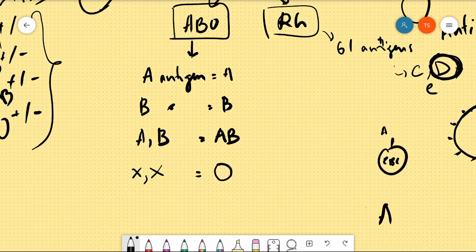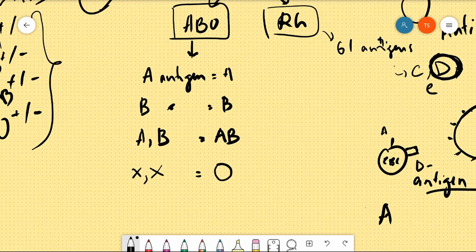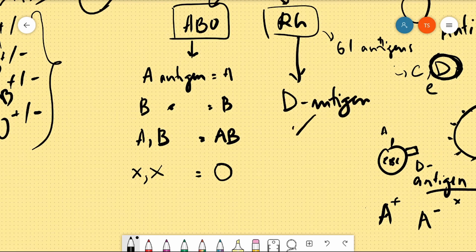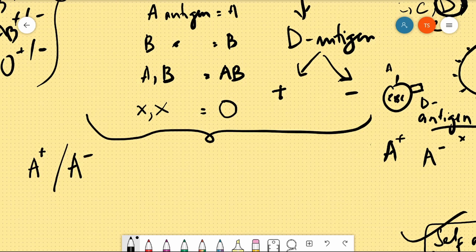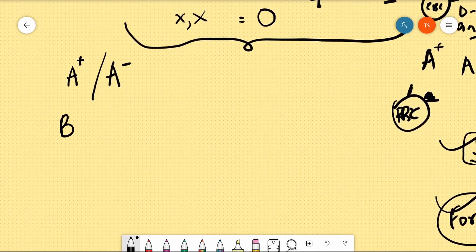To determine whether a blood group is positive or negative, we check whether the D antigen is present on the red blood cells. If D antigen is present, it is positive; if not, it is negative. For example: A with D antigen is A positive; A without D antigen is A negative. B with D antigen is B positive; B without D antigen is B negative.